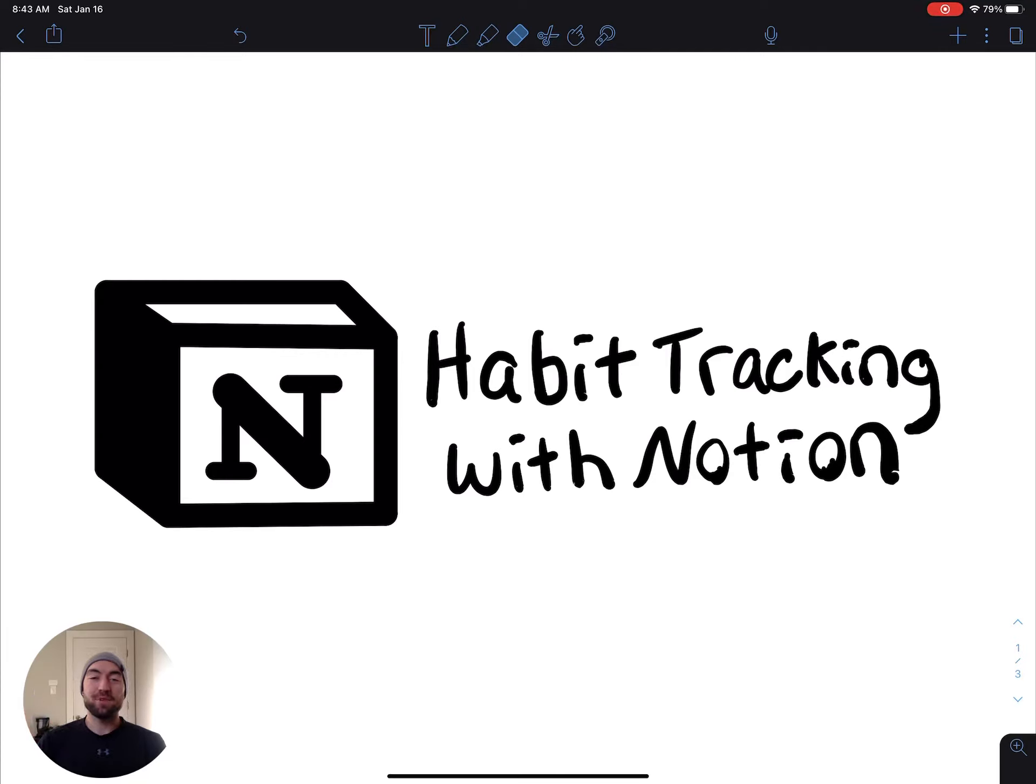Hello everyone. My name is Robbie Connect and welcome back to my channel. Today I'm going to be showing you my Notion and how I track habits.